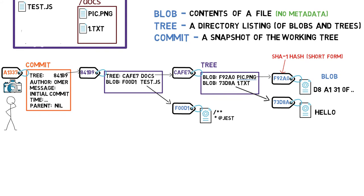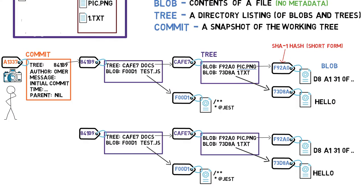Say that we edit one.txt and add the word world to it. That is, we change the content from hello to hello world. Well, this change would mean that we have a new blob, with a new SHA1 hash. This makes sense, as the SHA1 of hello is different from the SHA1 value of hello world.